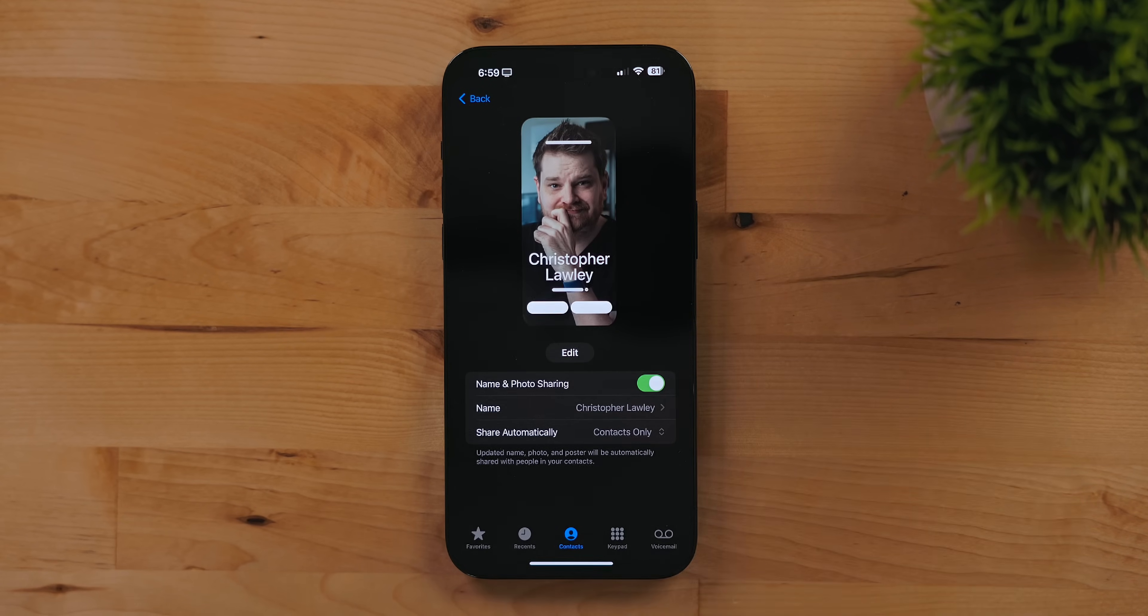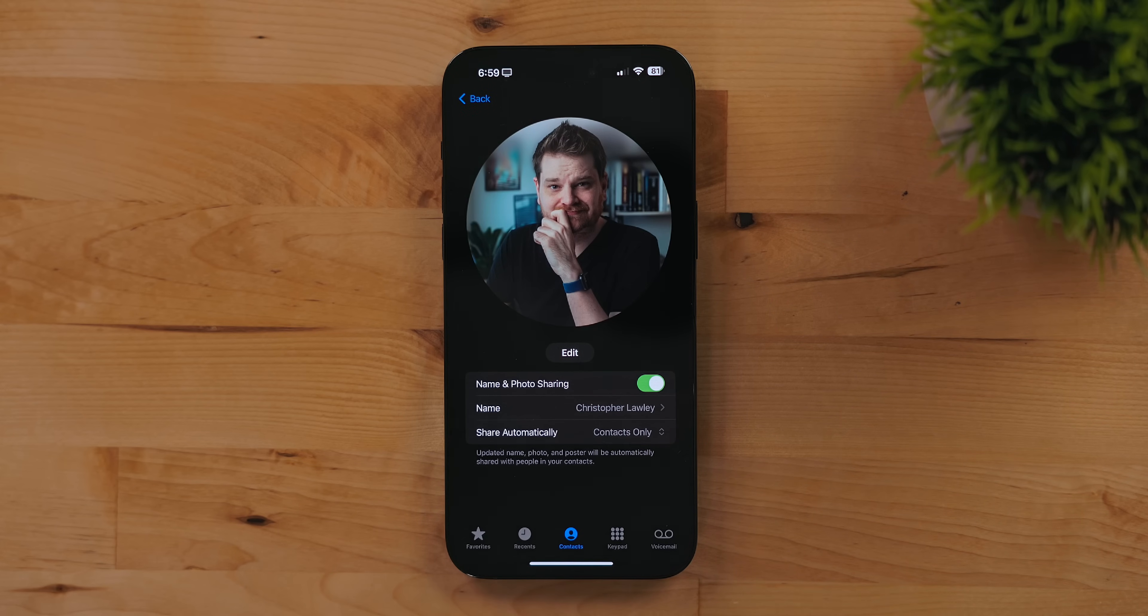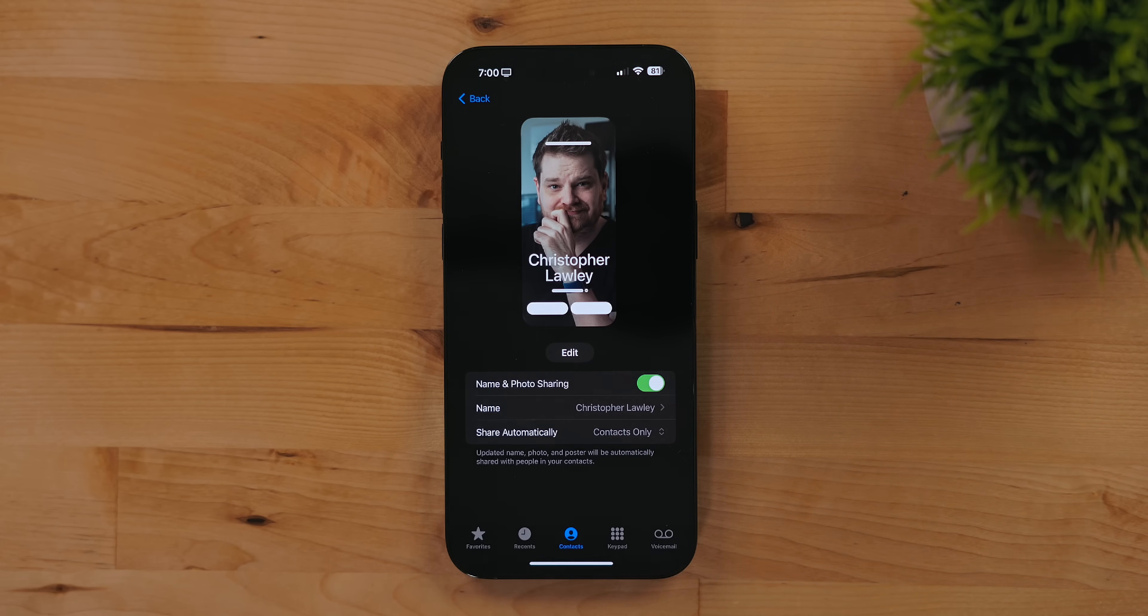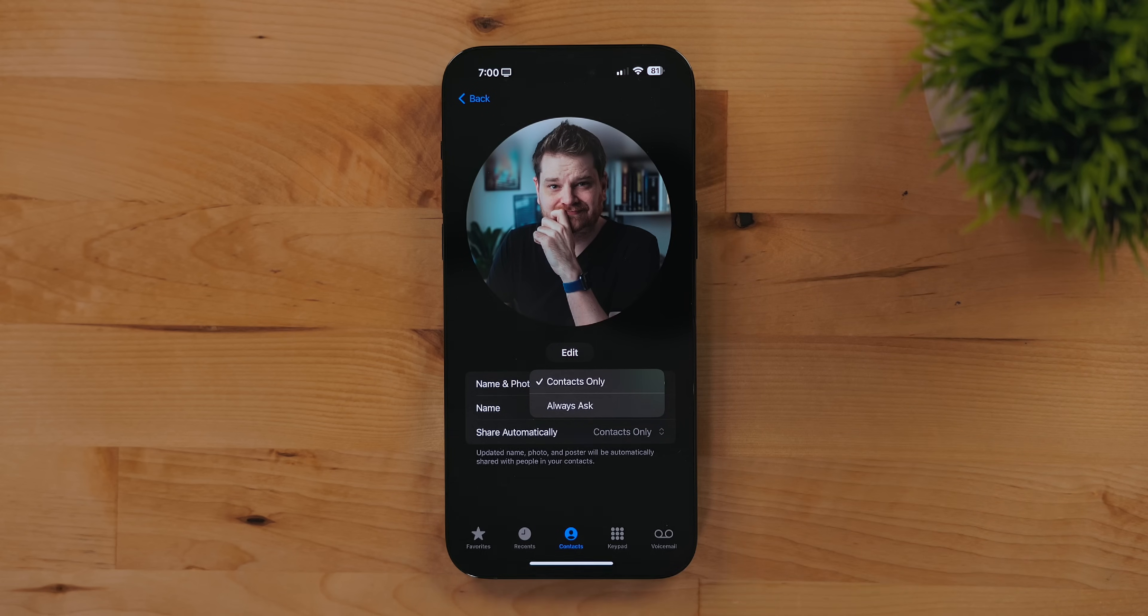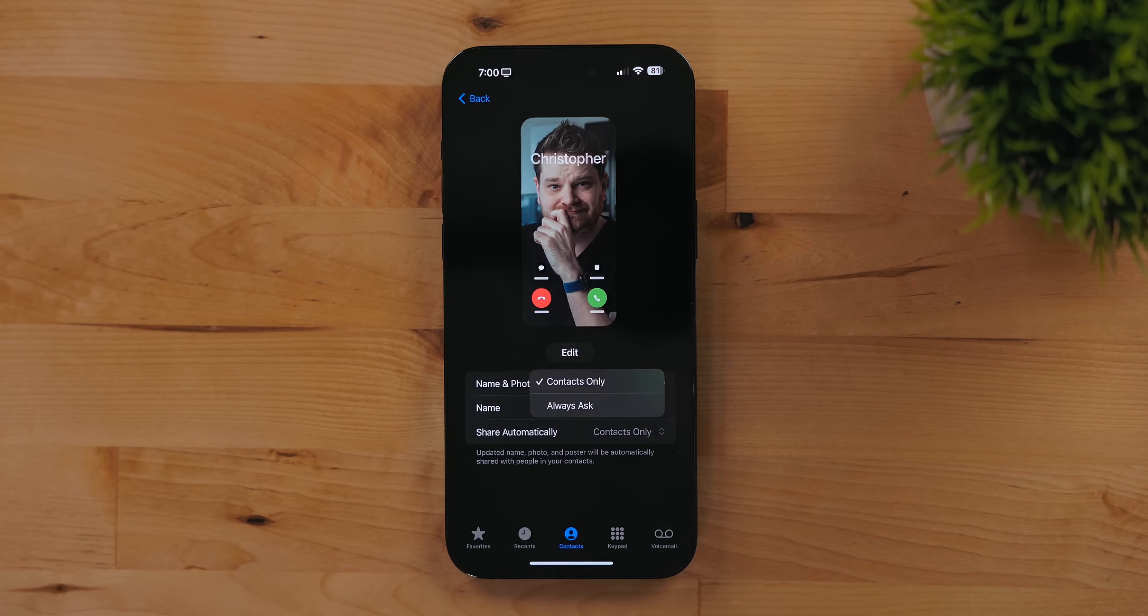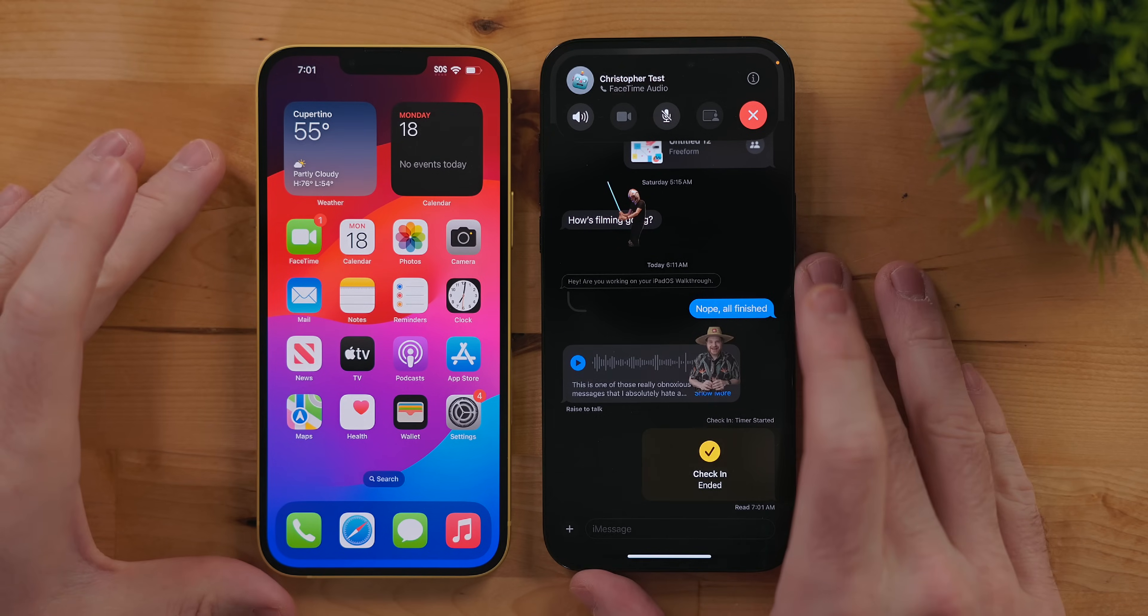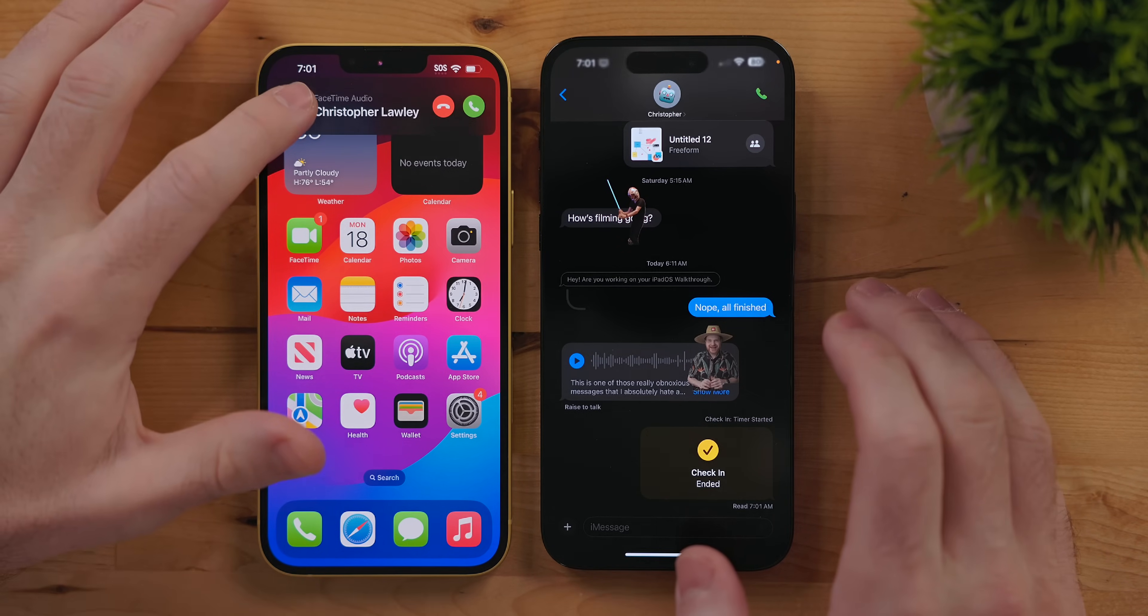It would be interesting if you could set up some for work contacts and then others for personal contacts. Once you have your contact card set up you can choose what to share and how to share it. Personally I just let anyone with my contact info have access to it. I really like these contact posters as they are a way for you to decide what shows up when you call somebody or message somebody.